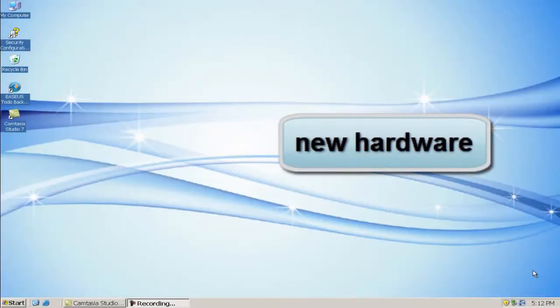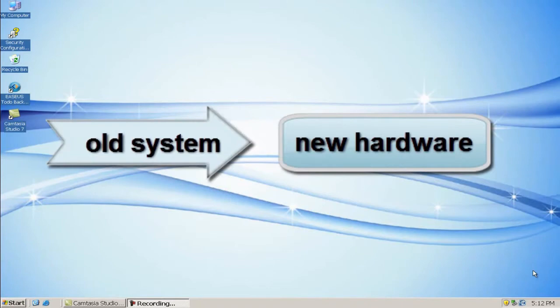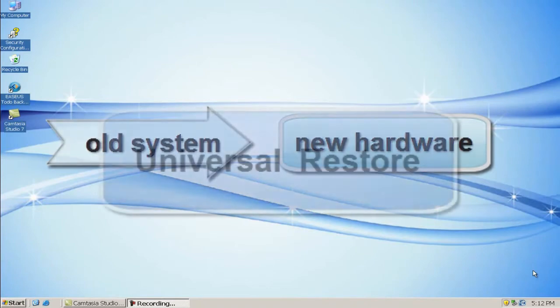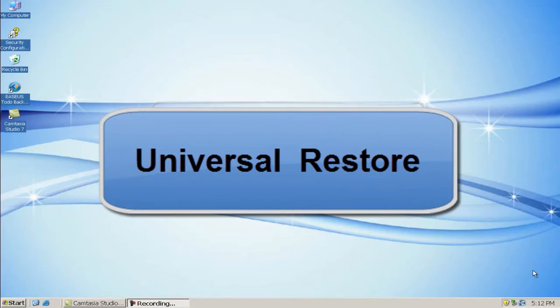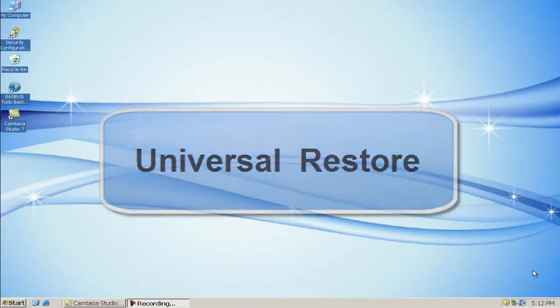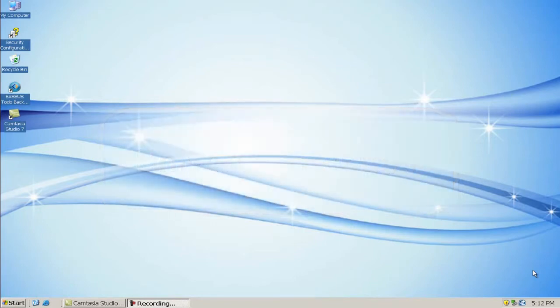If you want to change new hardware but do not want to reinstall system, then Universal Restore can help you do that. Today, I will show you how to do a Universal Restore with EASEUS Todo Backup. Here we go.